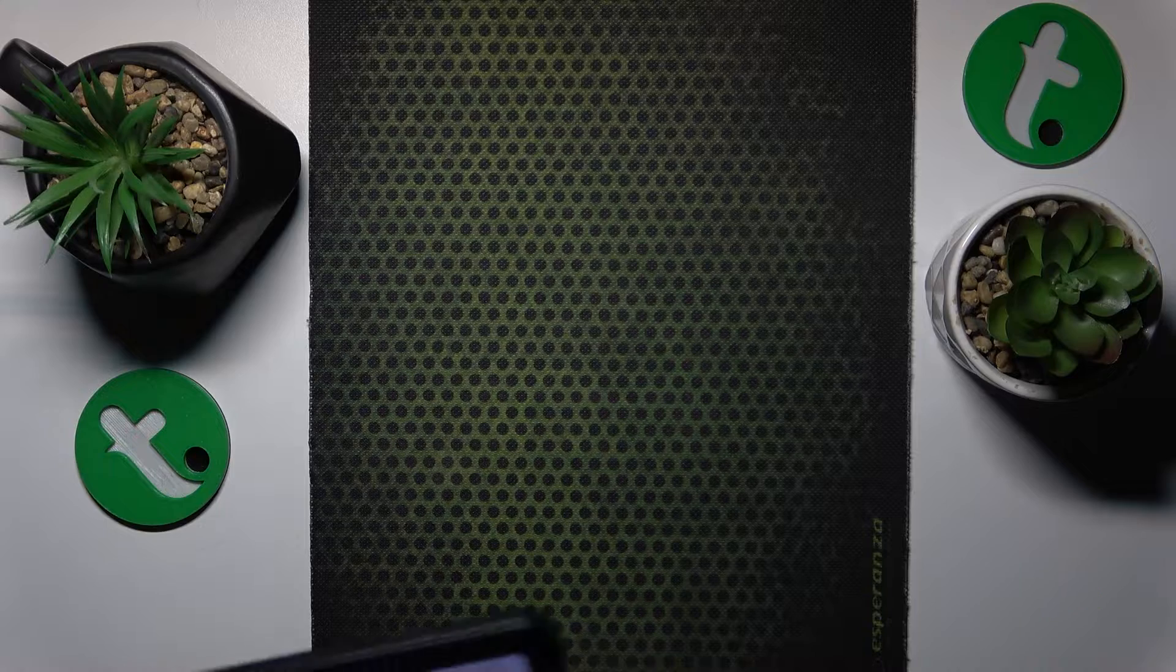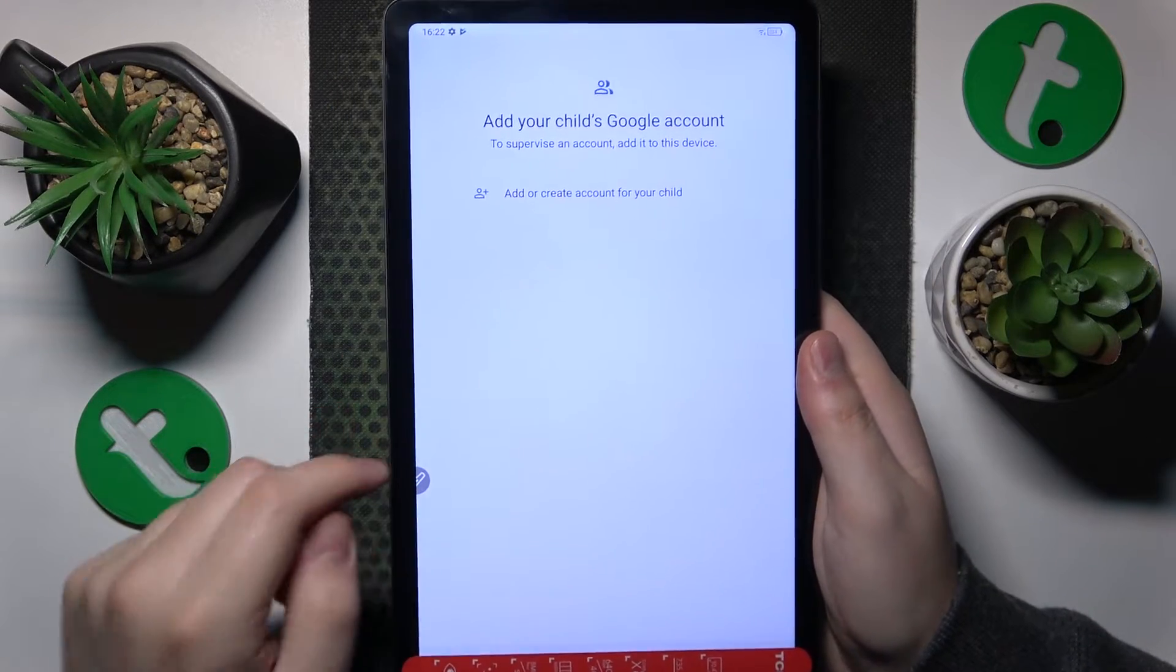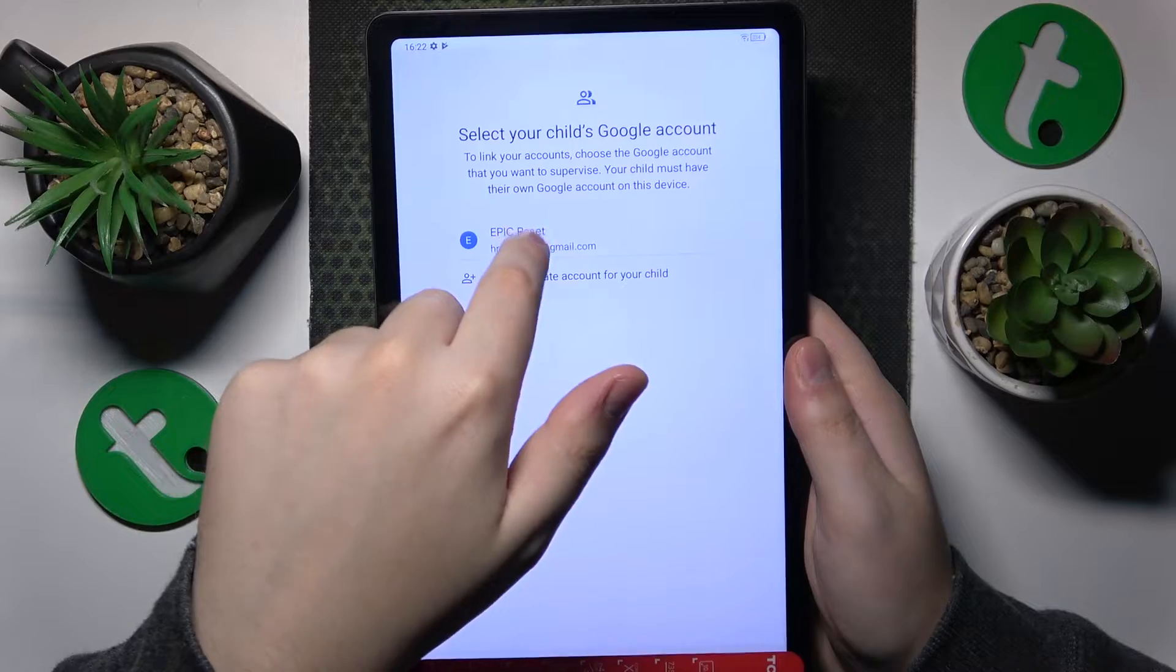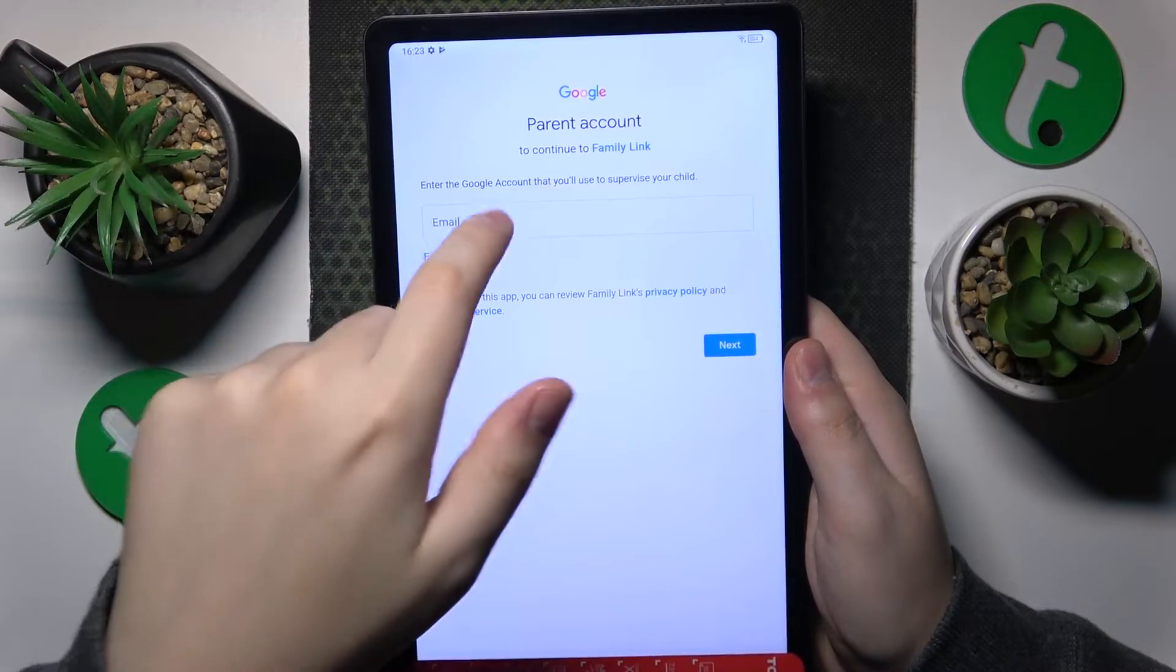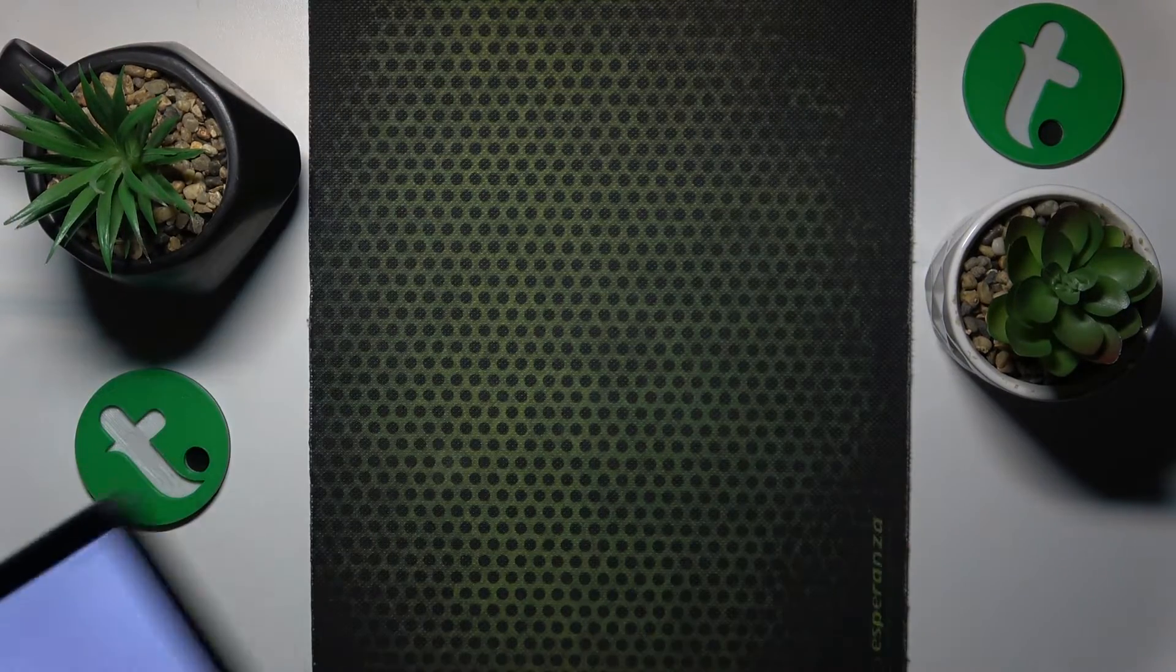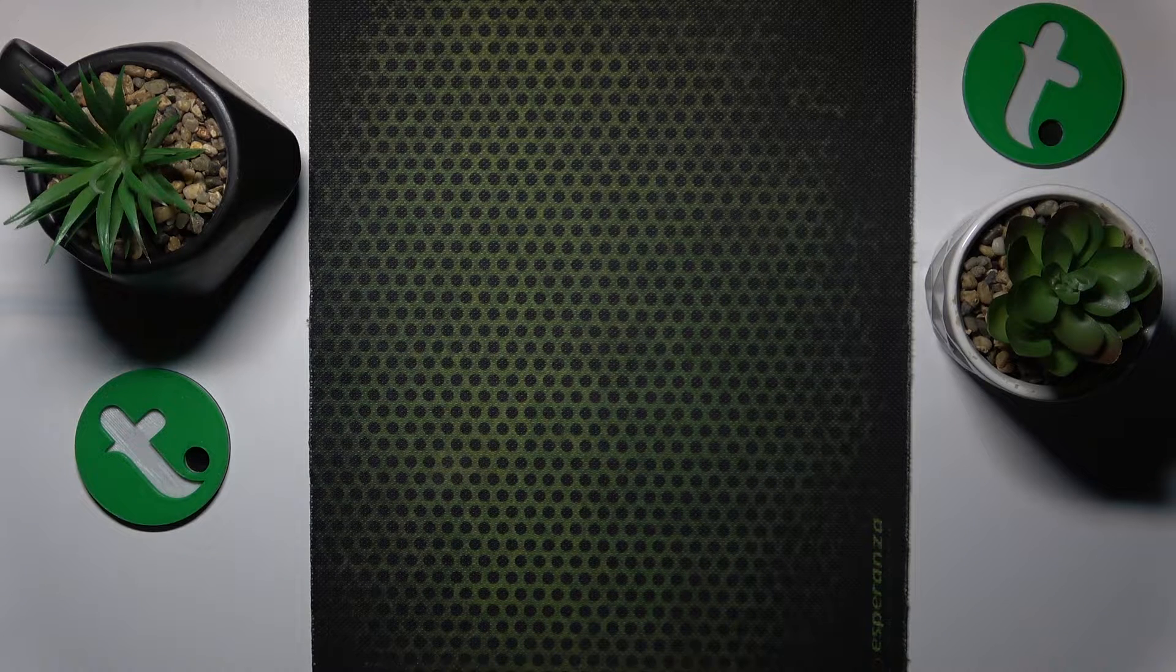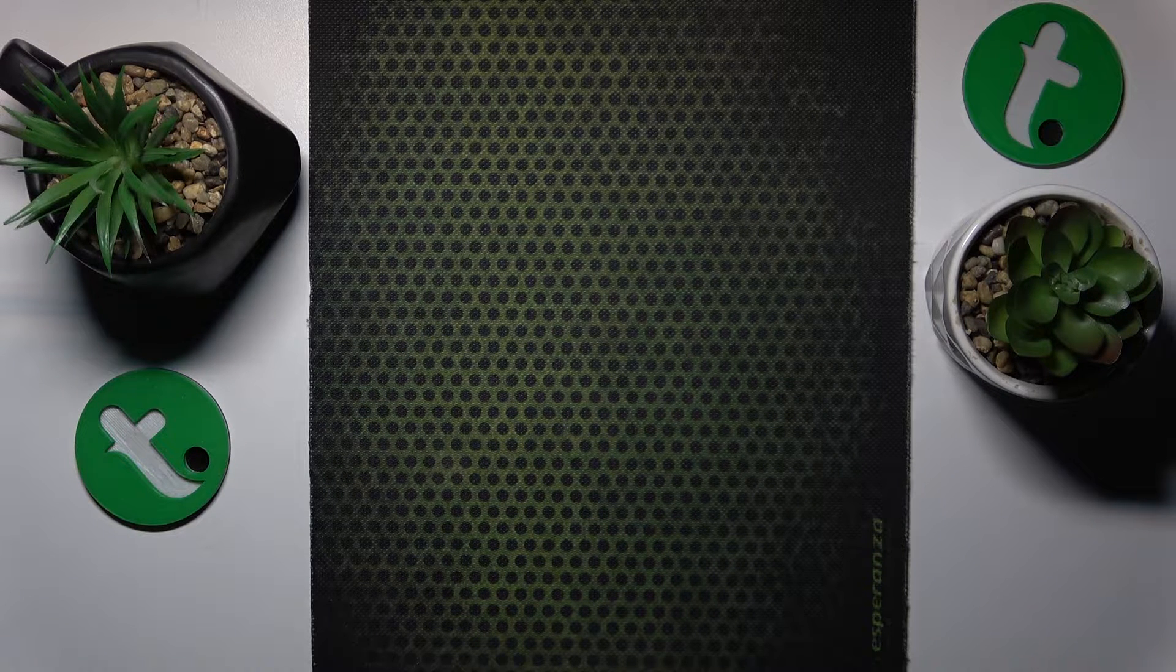Once you have successfully performed the child's Google account login, you'll need to select this account from the list, and the next step is to sign into your parental Google account as well. Let me do that away from the camera also.